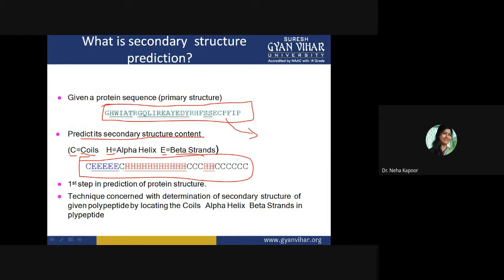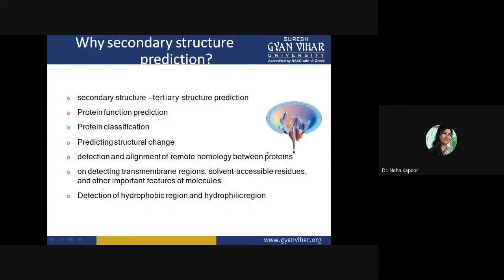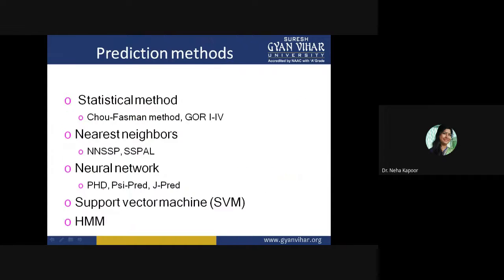For example, C represents coil, E represents beta strand, and H represents alpha helix. So a sequence output might show: first residue forms a coil, next five residues fold into a beta strand, then one coil residue, followed by a stretch forming an alpha helix. From this you can predict protein structure, function, classification, structural changes, interaction studies, hydrophobic/hydrophilic regions, and active site residue prediction.